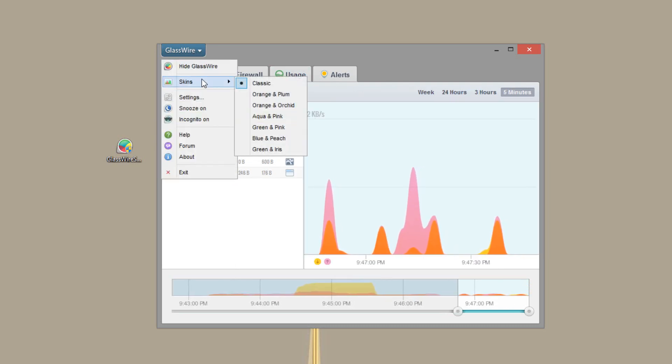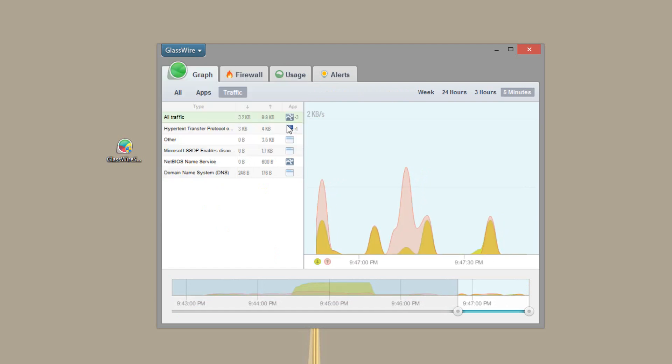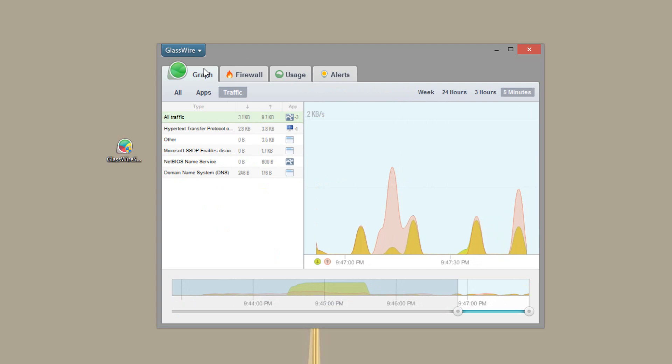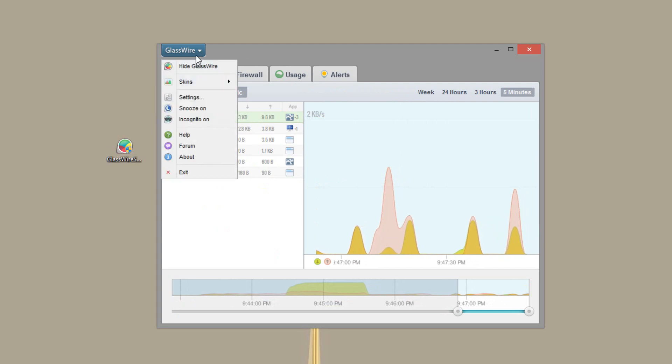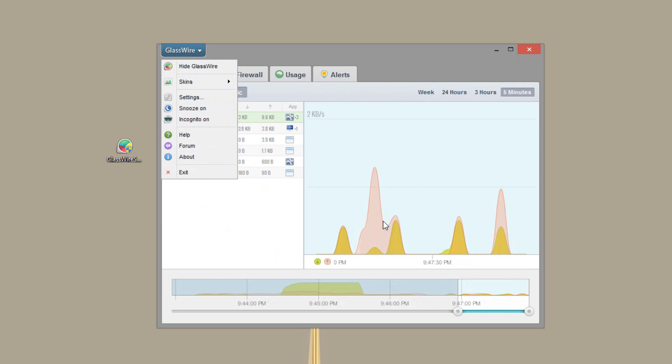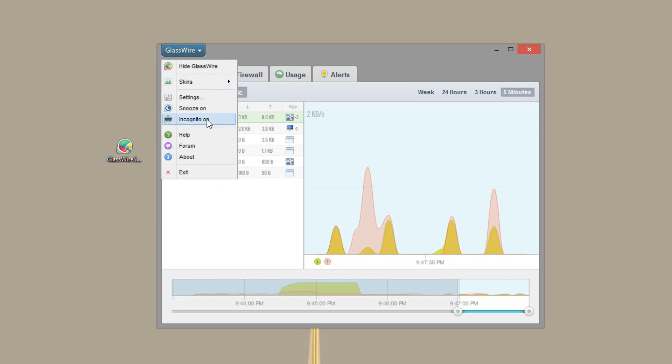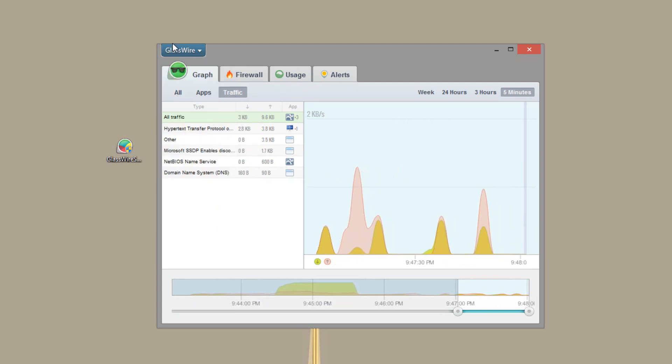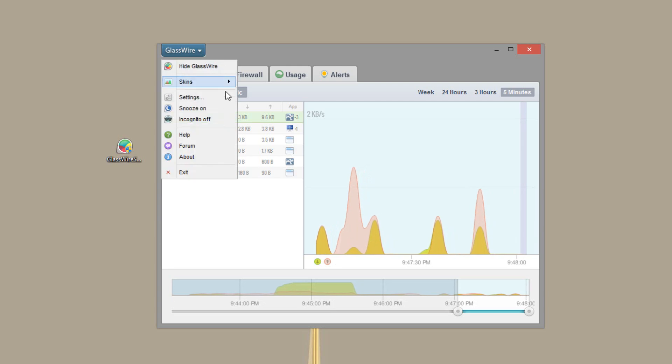So if you head over to the options, you can go to skins. So we can do some different little skins. And this is mostly going to affect the bar graph itself. You can snooze so that it will not keep track. Or you can put incognito mode on. And that will basically stop monitoring until you turn it off.